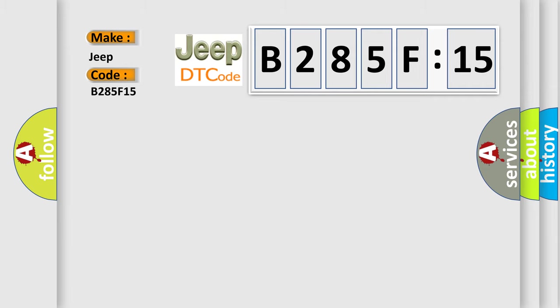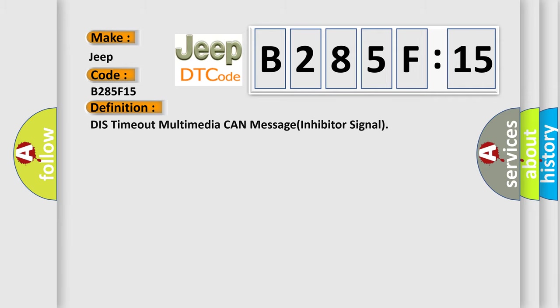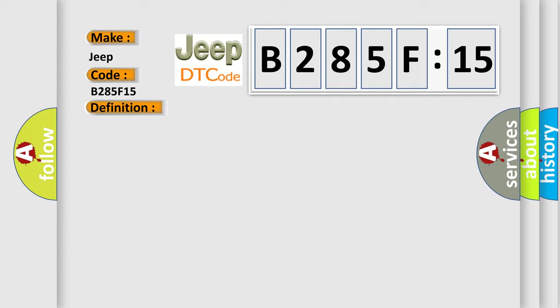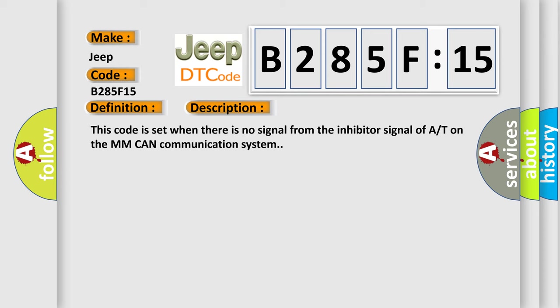The basic definition is: DIS timeout multimedia CAN message inhibitor signal. And now this is a short description of this DTC code. This code is set when there is no signal from the inhibitor signal on the MM CAN communication system.